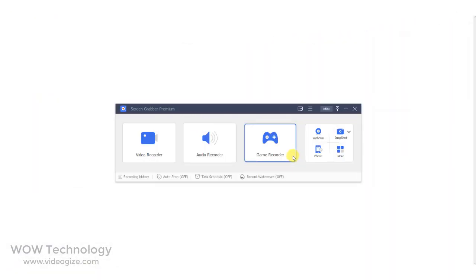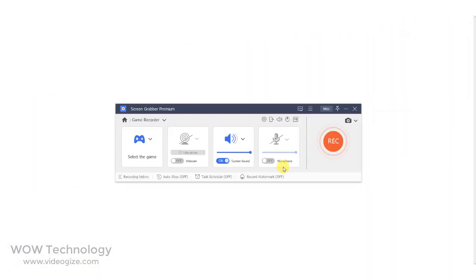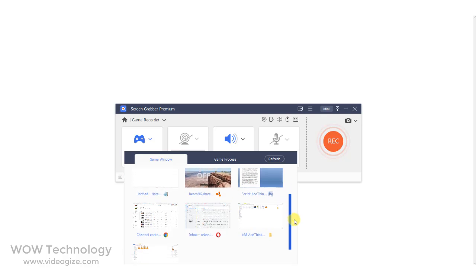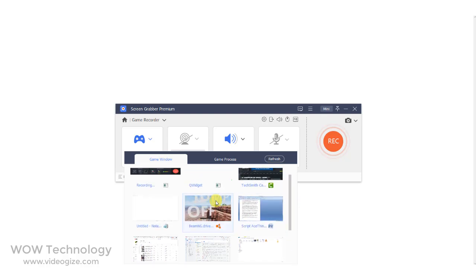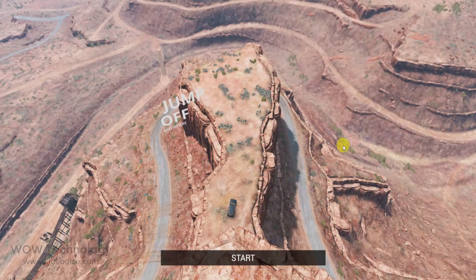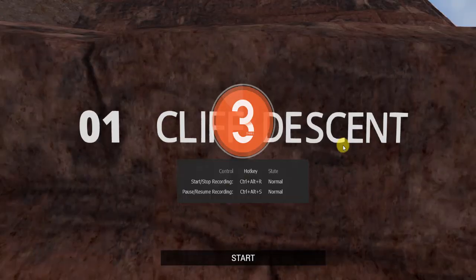The most interesting feature is Game Recording. Simply click on Game Recorder and from here select your game. Select your webcam, system sound, and microphone options, then click on the Record button to start recording.